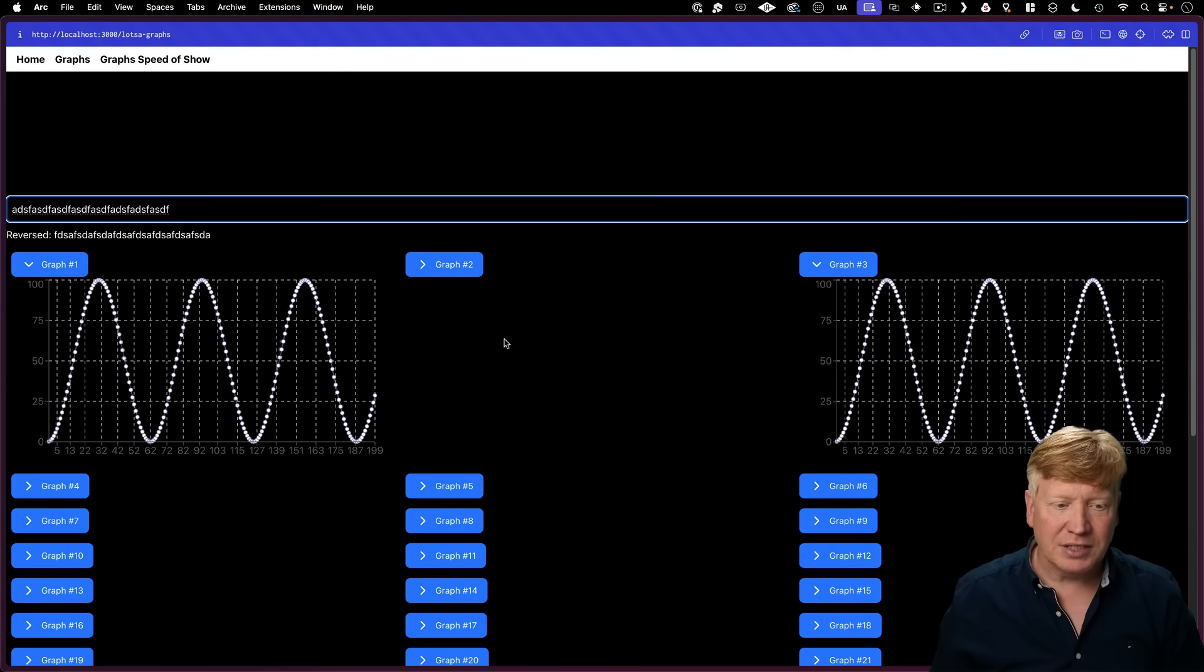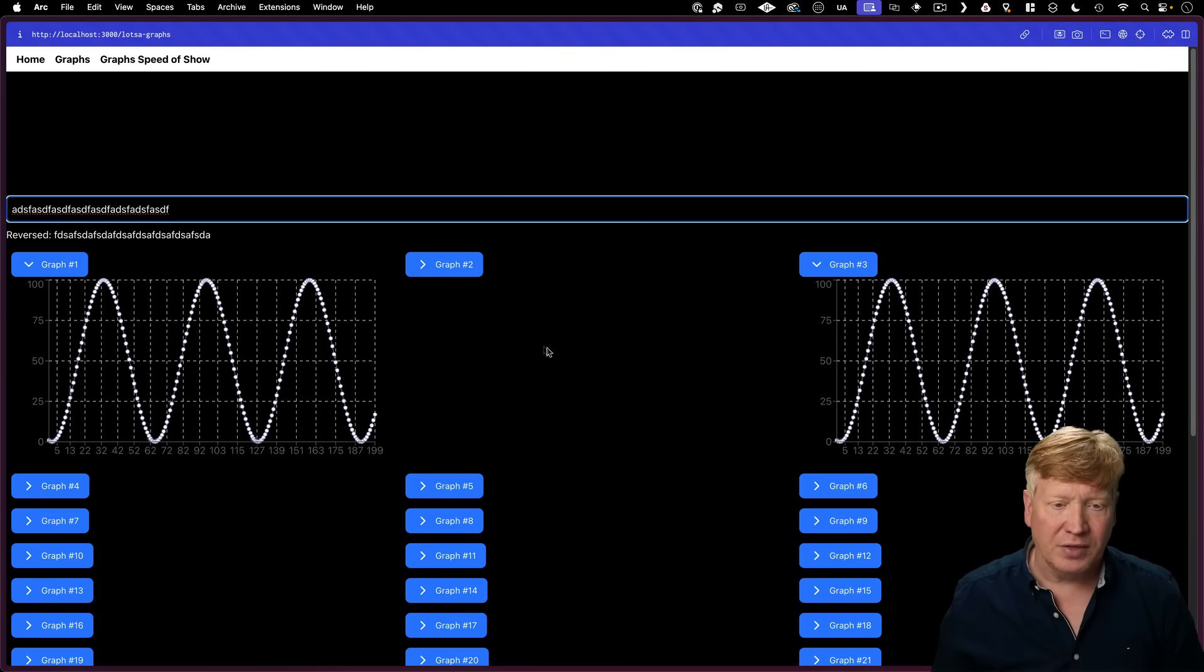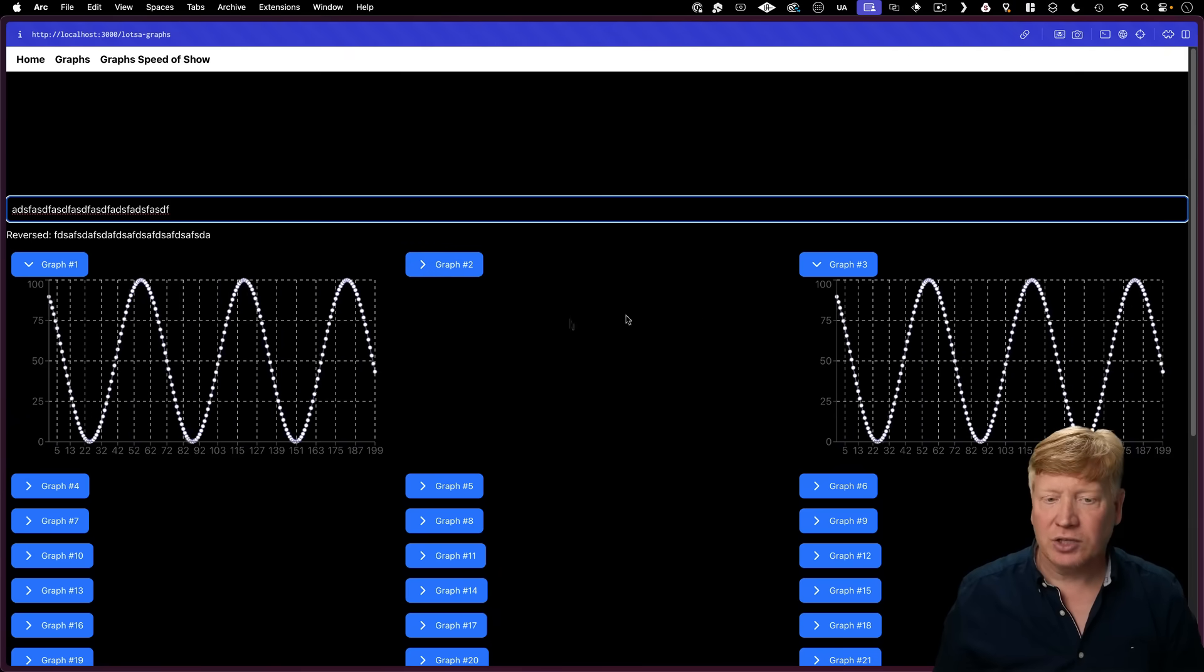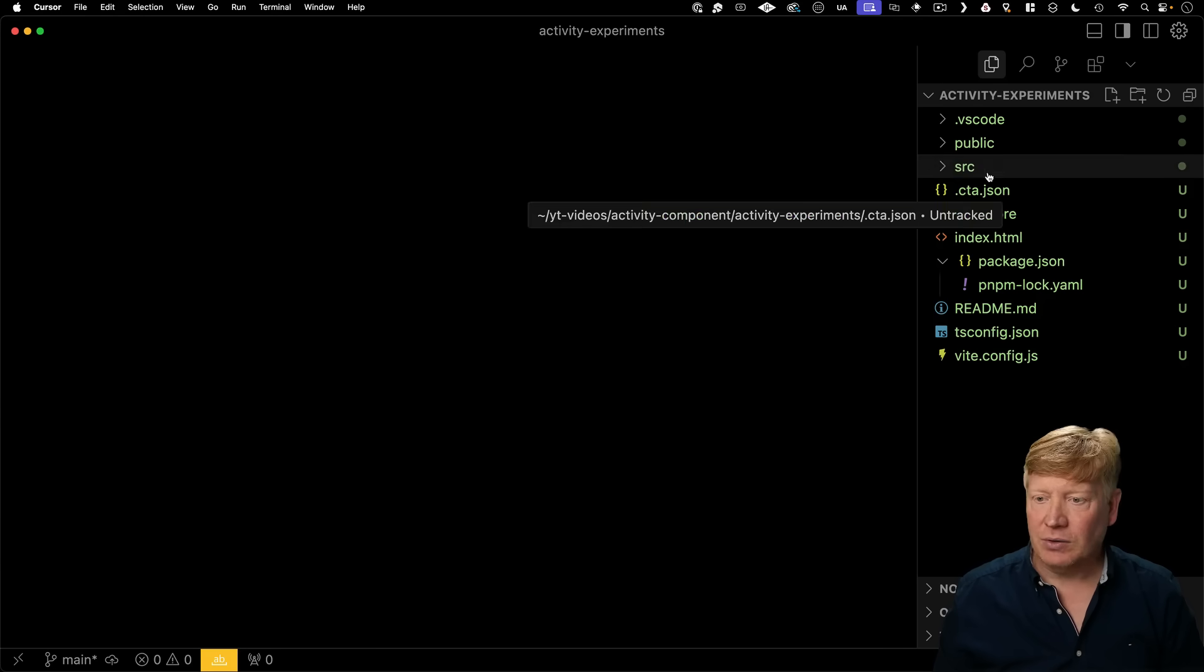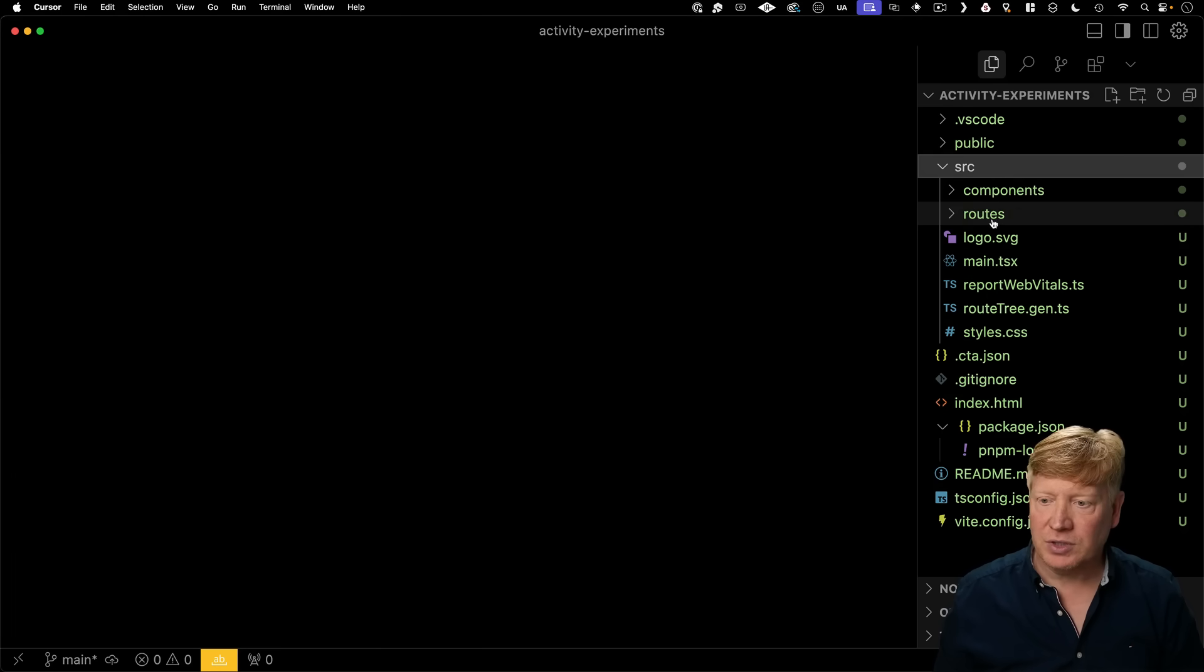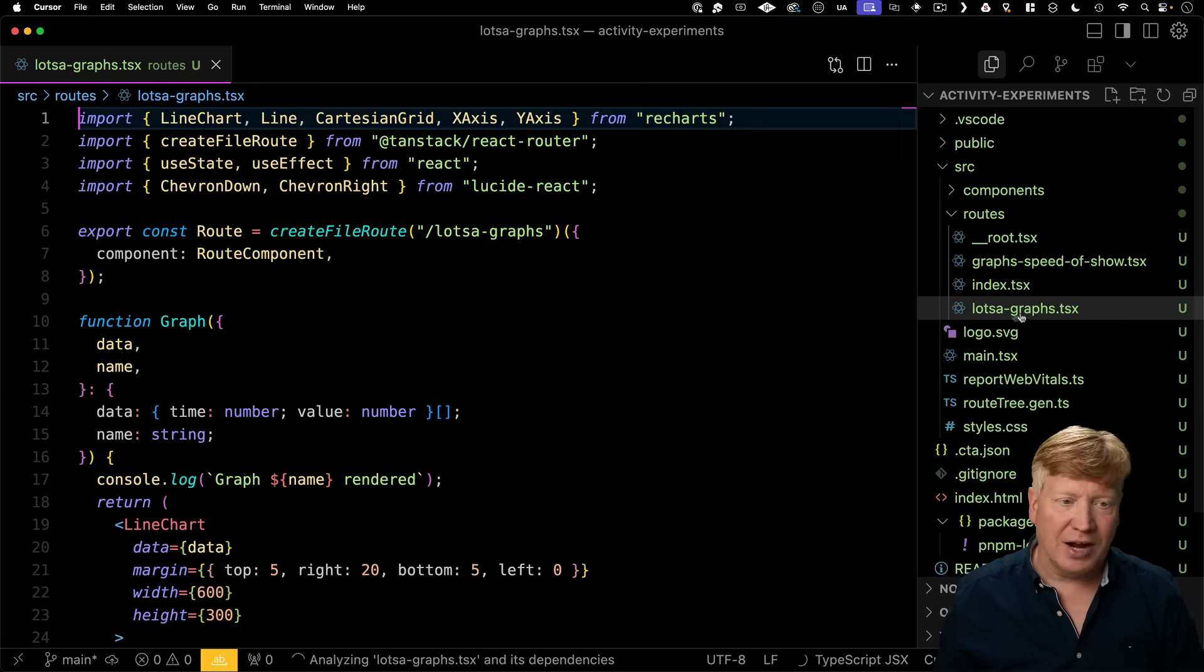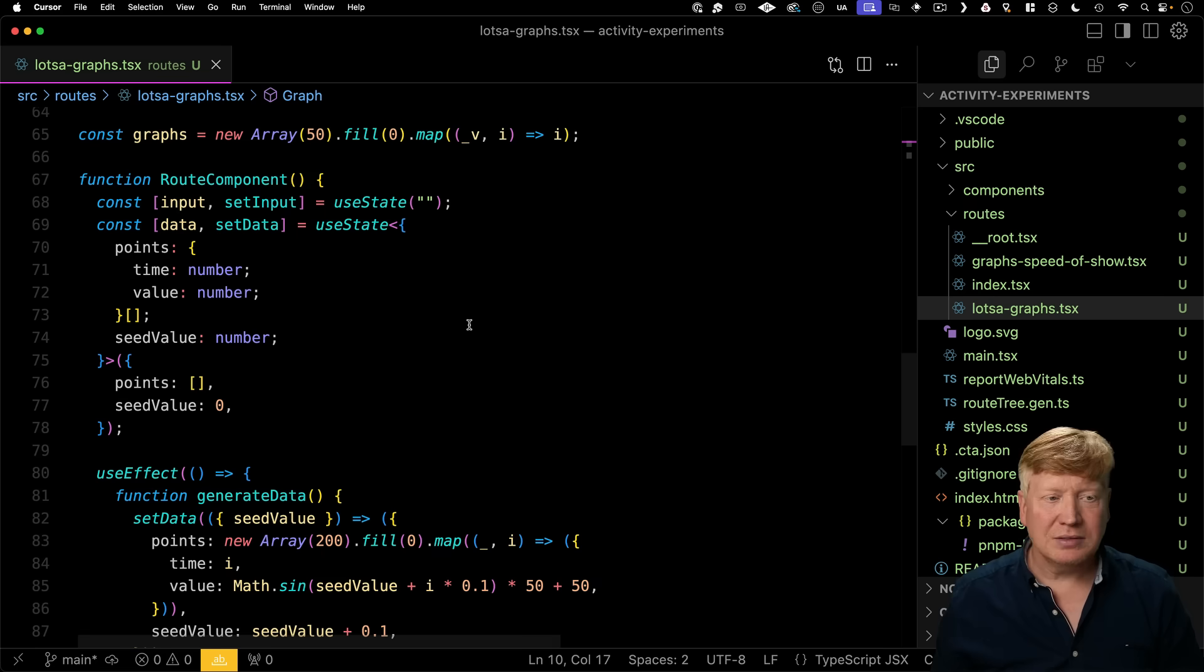So the Activity component is really about showing and hiding parts of the DOM. So how are we actually showing and hiding the graphs here? Well, I go over to source and then routes and then lots of graphs, which is what that page is.